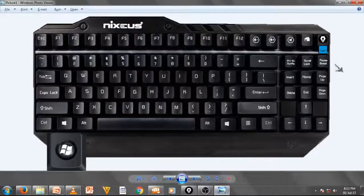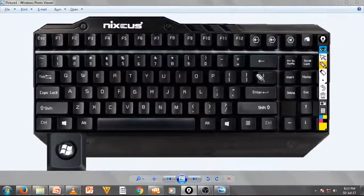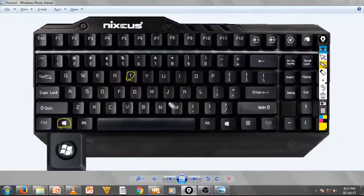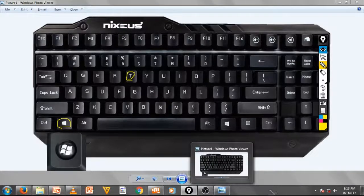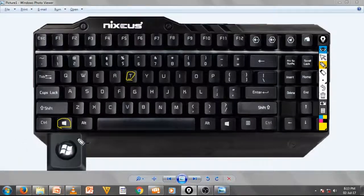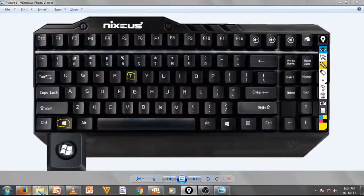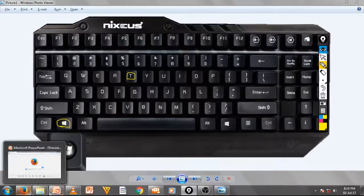Another keyboard shortcut trick: press and hold the Windows logo key, then press the T key on your keyboard to access open tabs on your taskbar. As you can see, it cycles through the open programs on your taskbar.